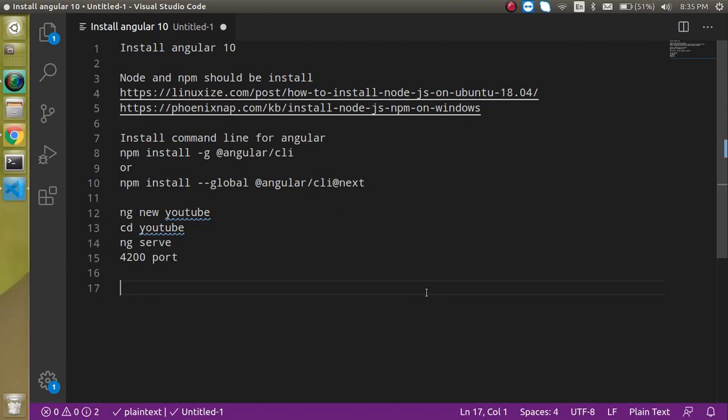Hi everyone, welcome back to my channel. My name is Anil and in this Angular video tutorial, we will see how we can install Angular 10. This is our second video. In the first video we just understood what Angular is, why we use it, and we learned some history about Angular. If you want to watch that video, the link is given in the description box. So now let's jump into this video.